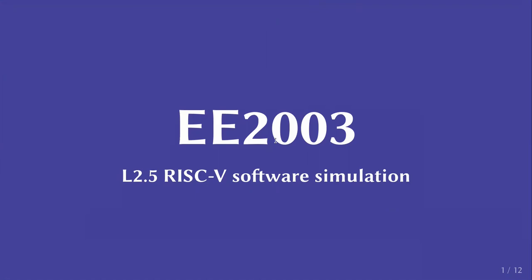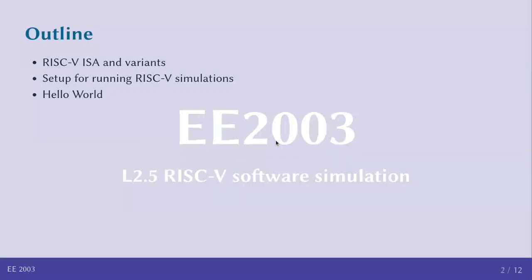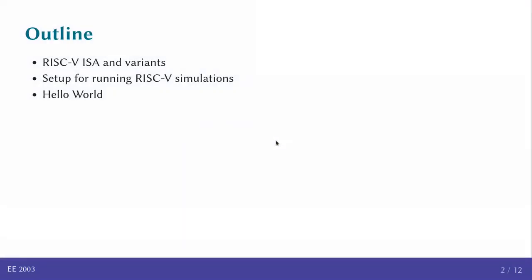In this video, we are going to look at the RISC-V processor architecture and consider how we can write programs for the RISC-V, compile them, and execute them in simulation on an X86 processor. First, we will look at the variants of the RISC-V instruction set architecture, briefly look at the setup for running simulations, and show a demonstration of a hello world program.